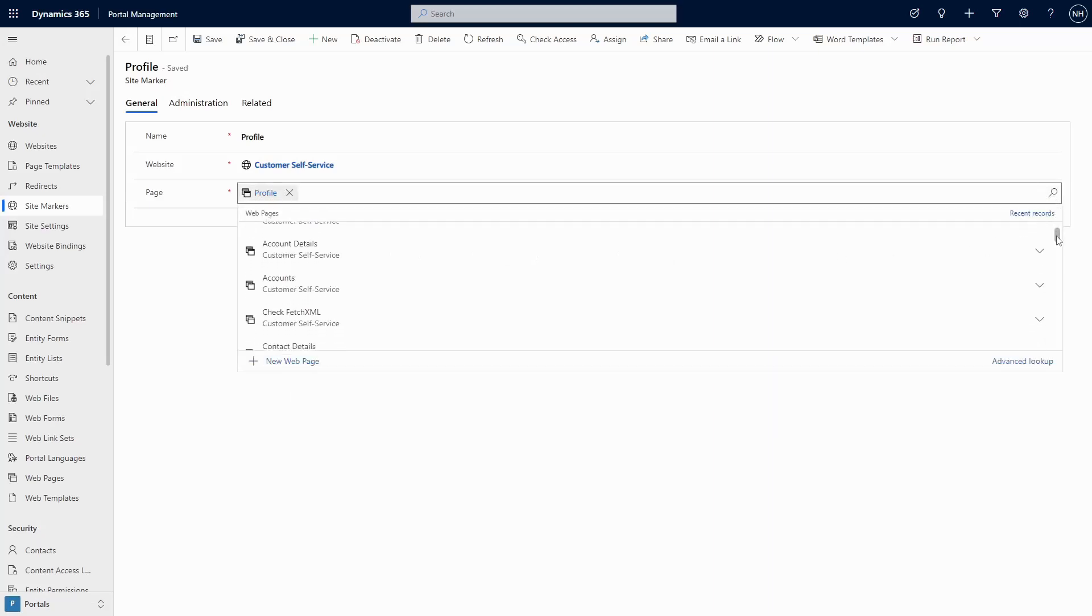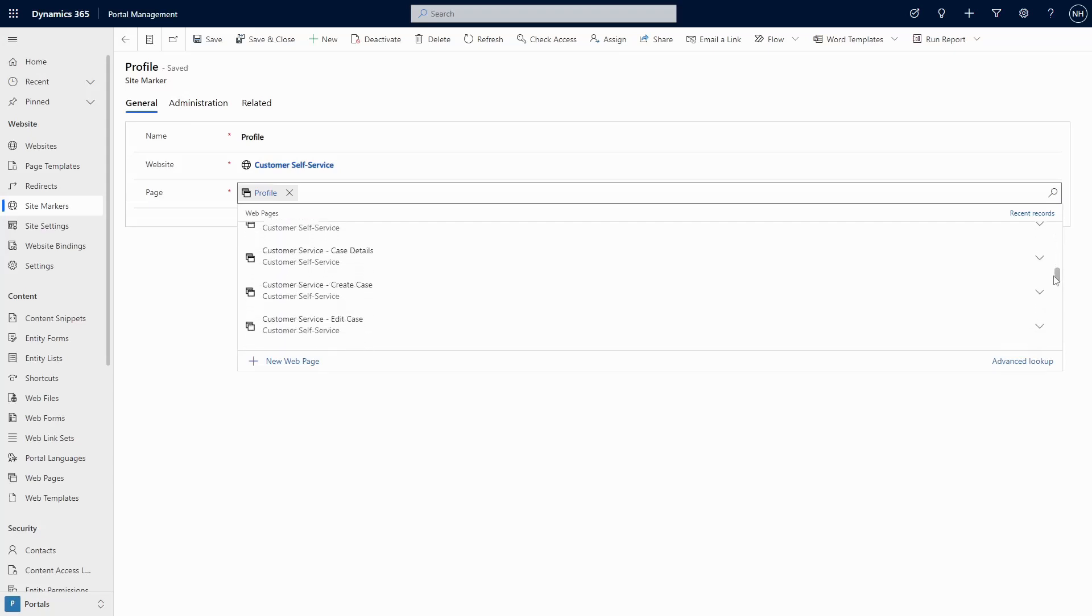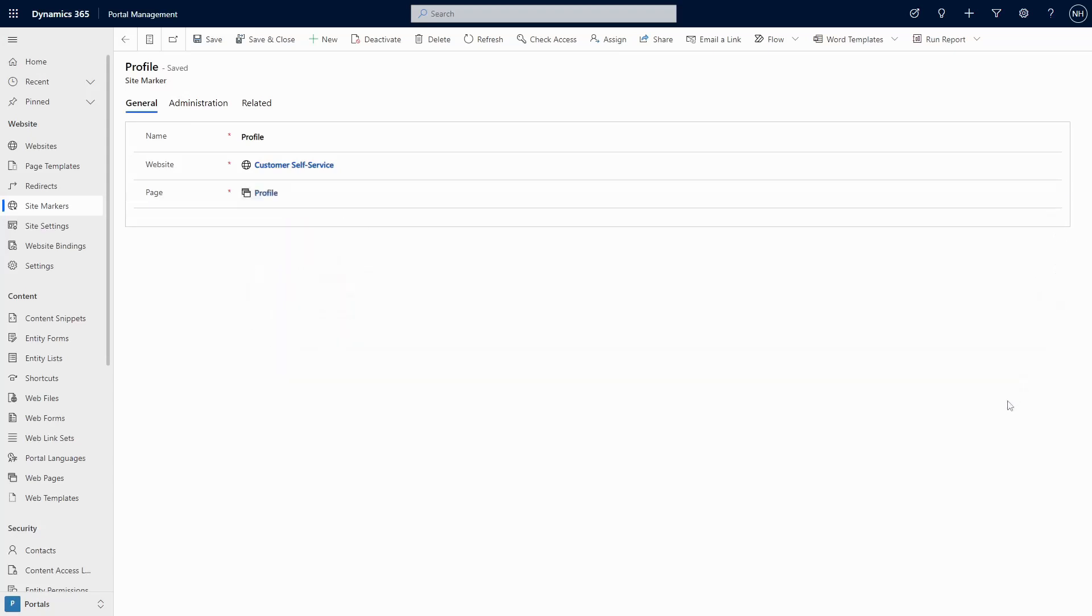If you create your own custom profile screen, make sure you consider that you might want to have it set the profile modified on date like the out of the box one does.